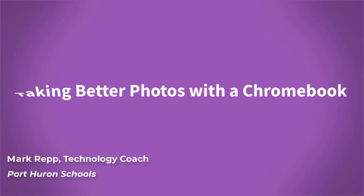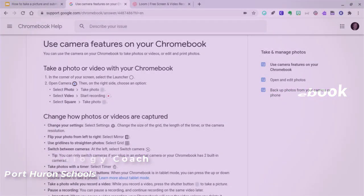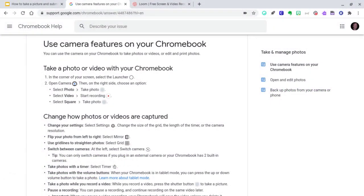Hi everyone, this is Mark Repp, technology trainer of Port Huron Schools, and today I'm going to provide students with some tips for taking better photos with a Chromebook.